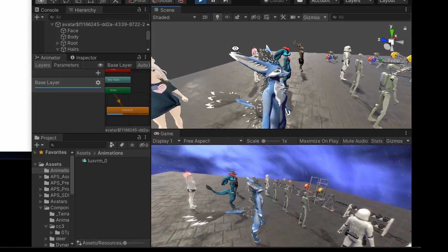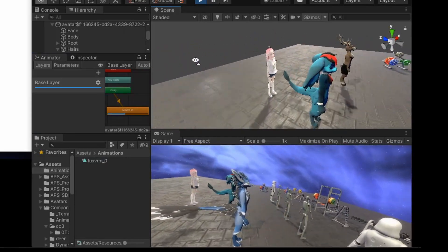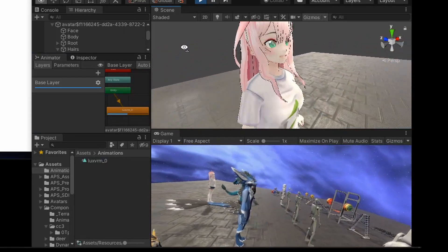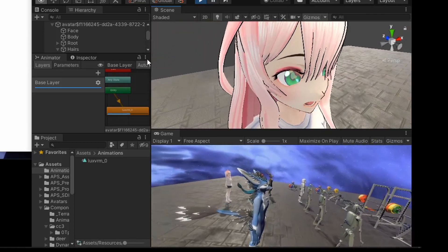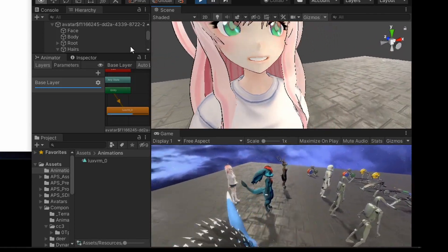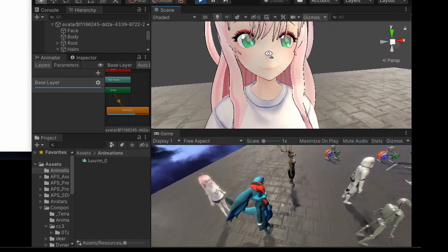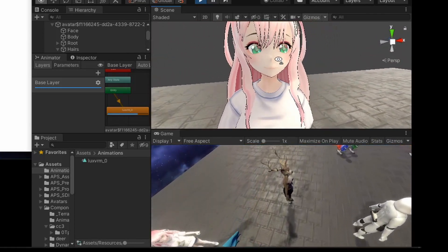Using the same avatar, all the face cap blend shapes should be working.